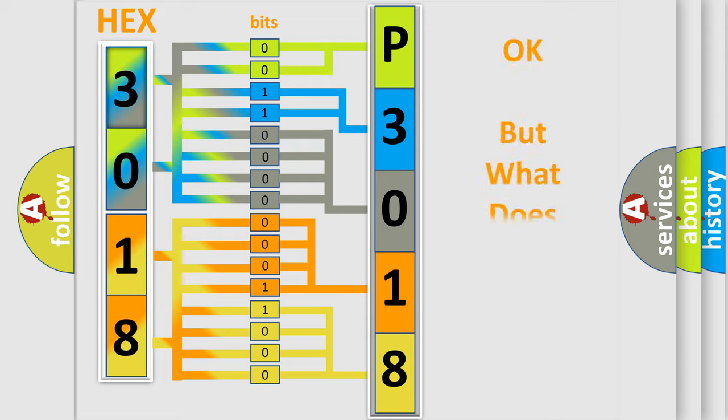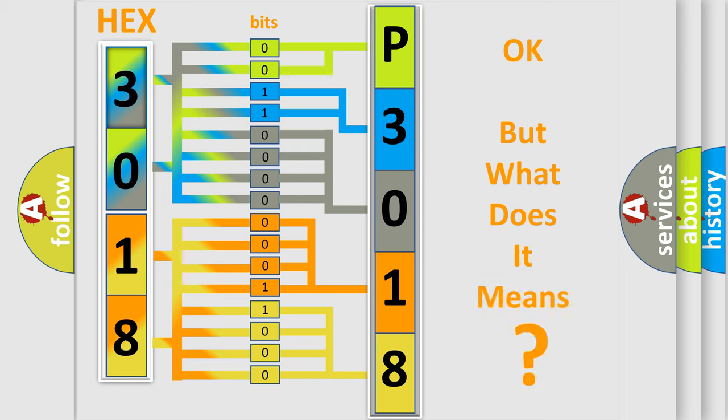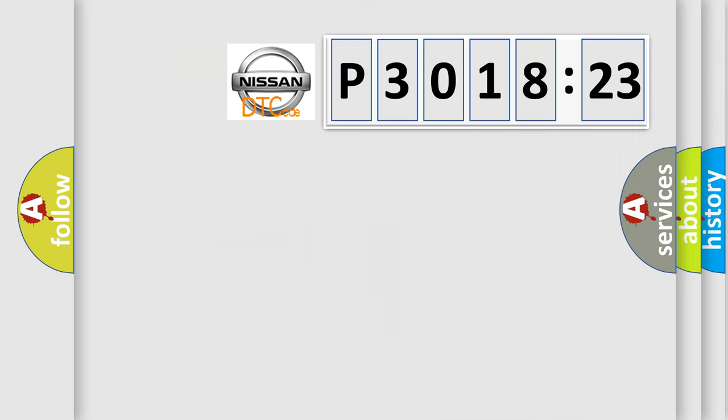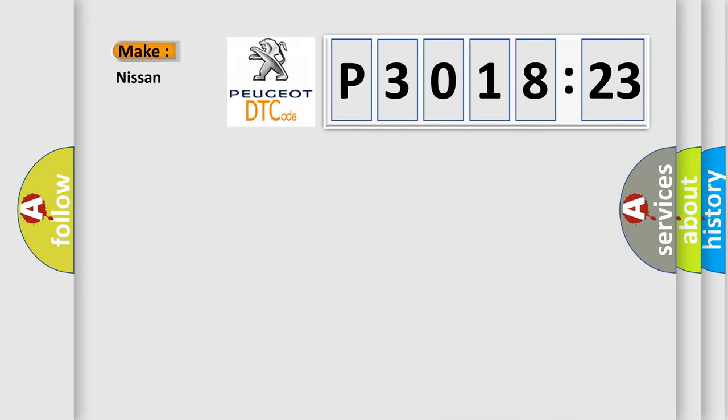We now know in what way the diagnostic tool translates the received information into a more comprehensible format. The number itself does not make sense to us if we cannot assign information about what it actually expresses. So, what does the diagnostic trouble code P3018123 interpret specifically?